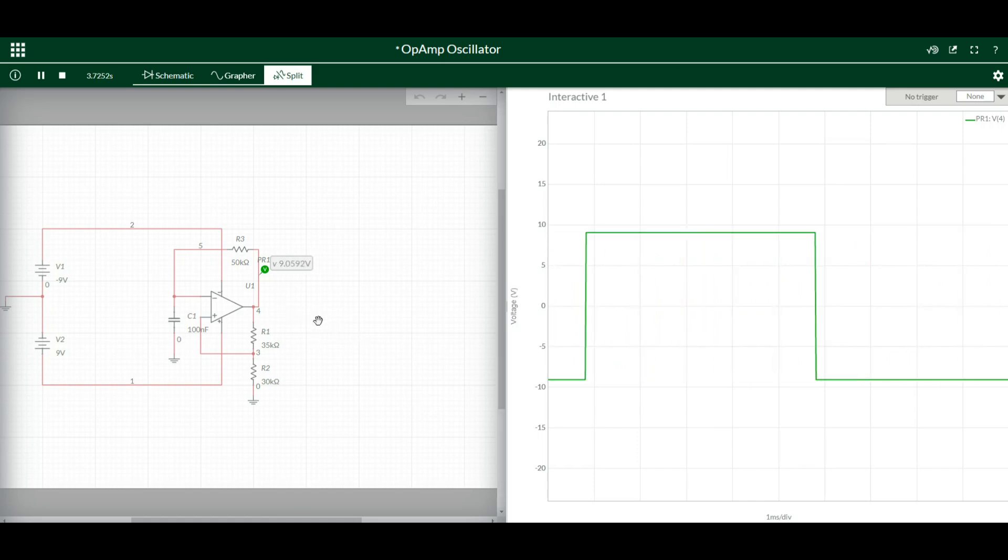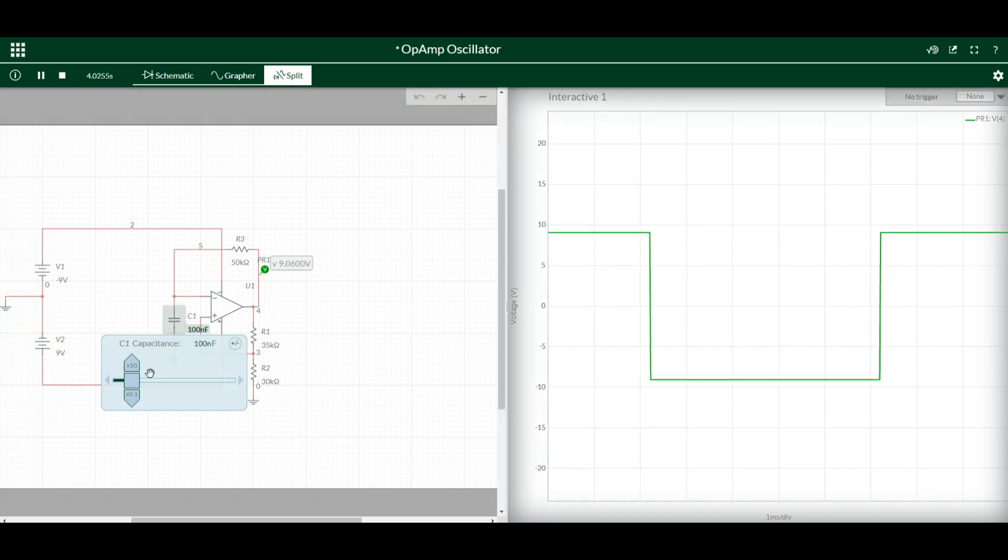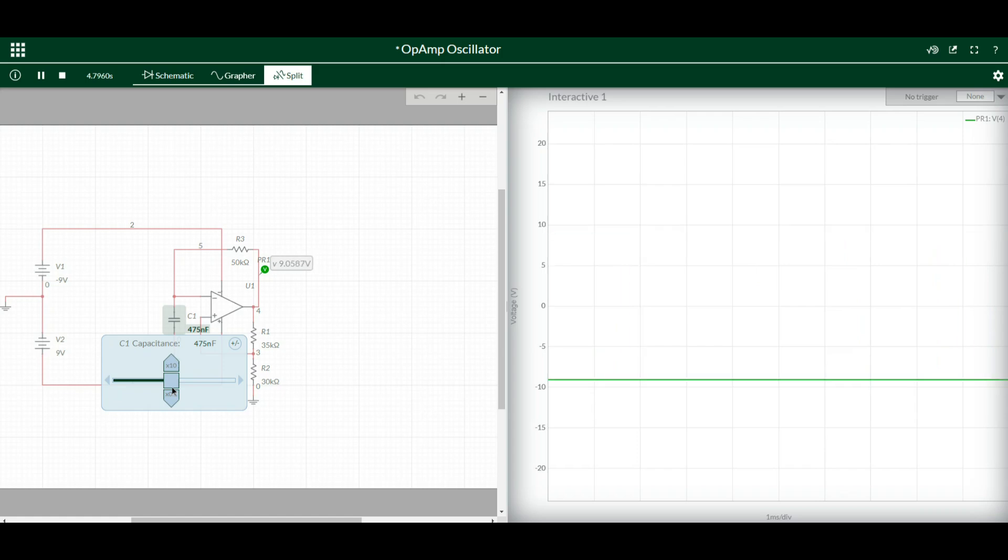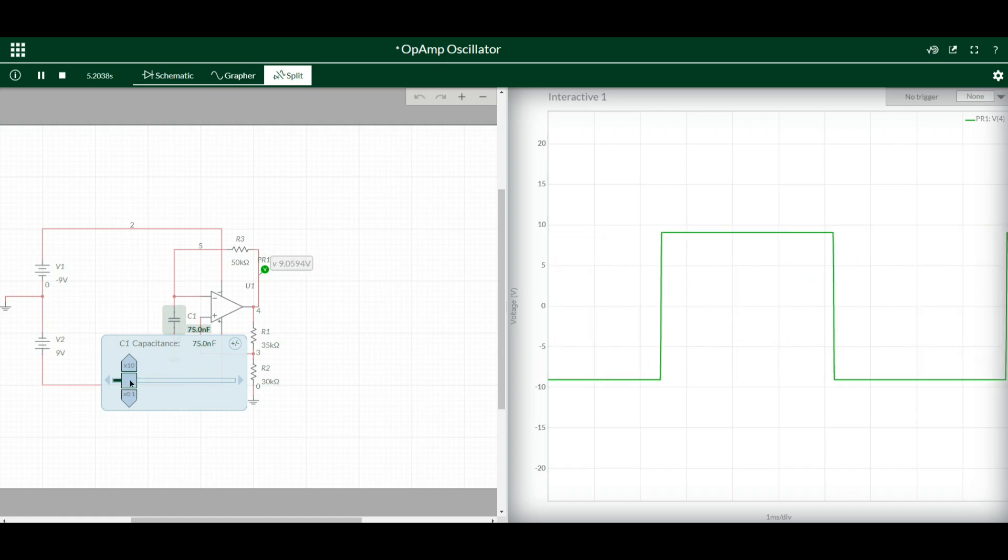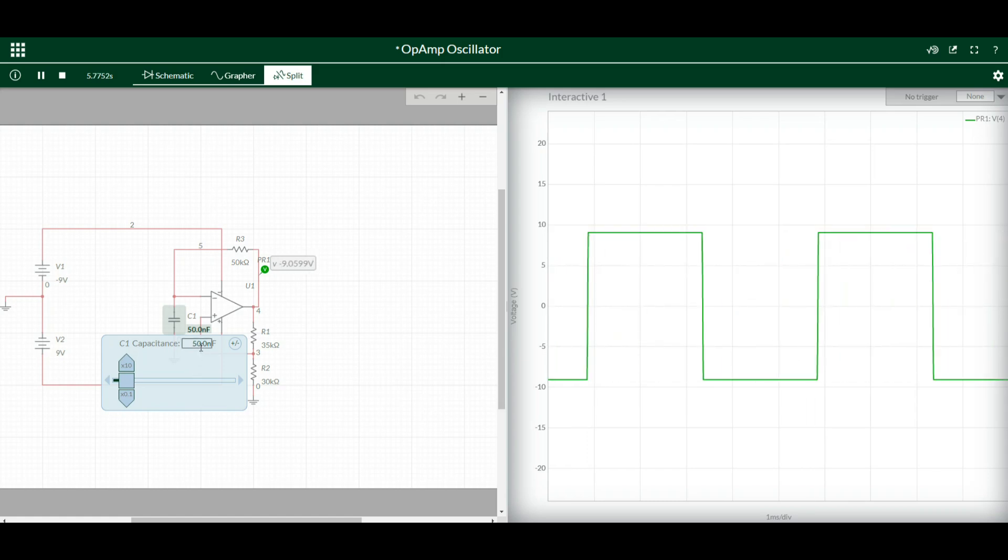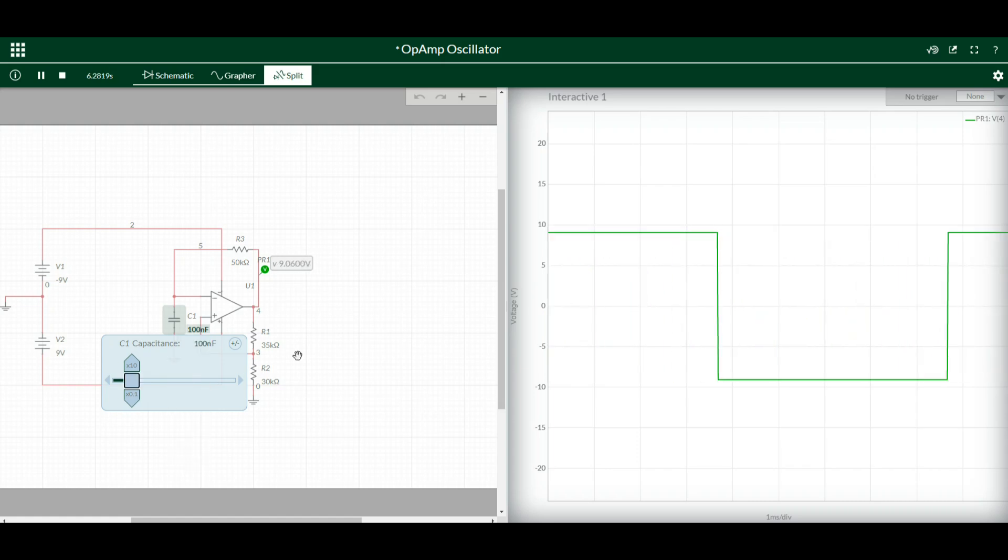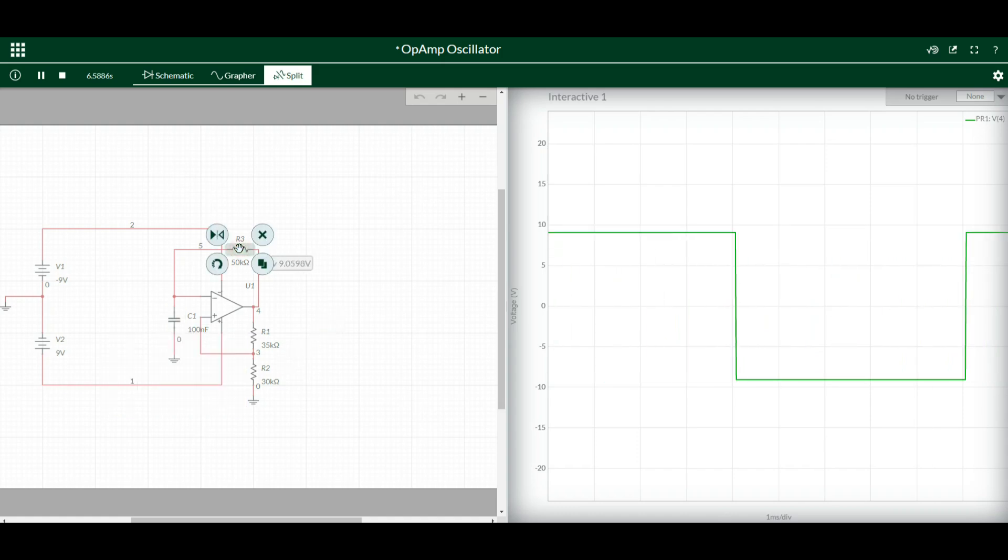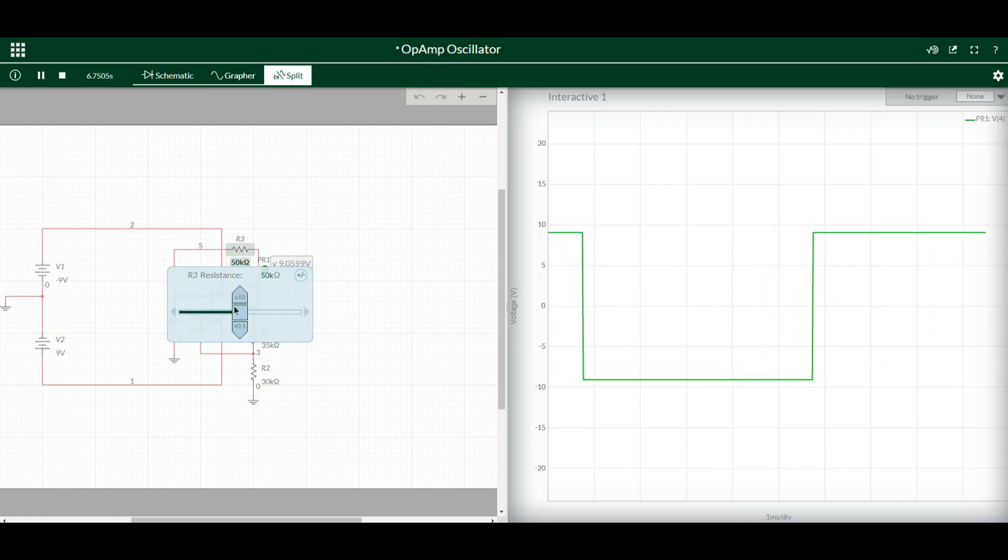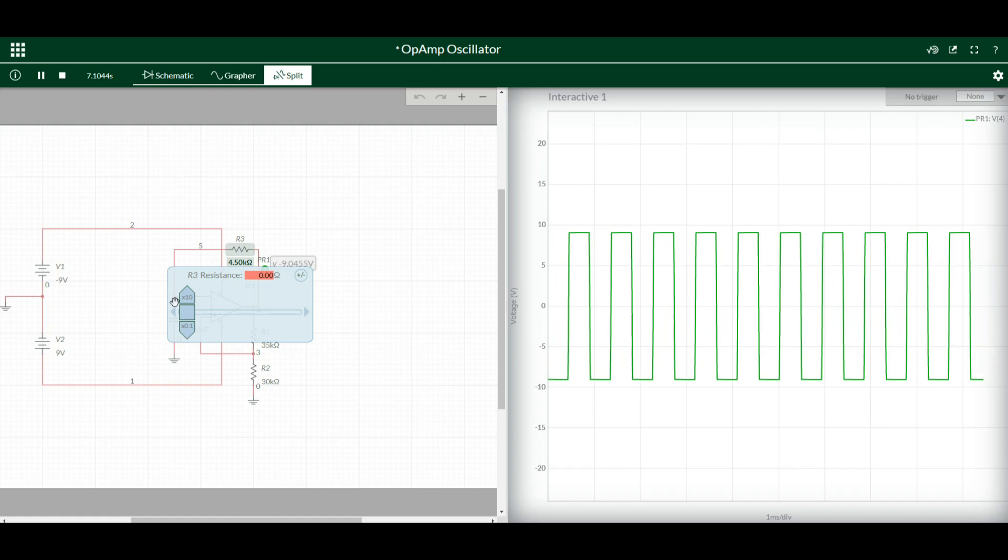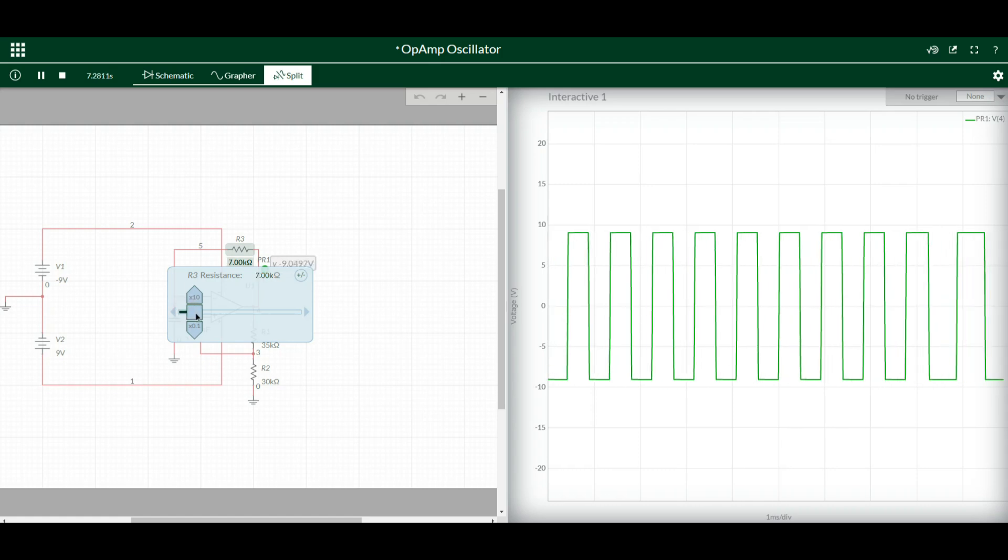And if we adjust any of these, for instance we take this 100 nanofarad and make it say 470 nanofarad, we've increasingly slowed down. Now if we take it down to say 50 nanofarad, we've sped it up a great deal. Let's go back to 100 nano, and we'll see what happens if we adjust our feedback resistor here. So 50k down to 24k. Aha! See, they all make a difference.